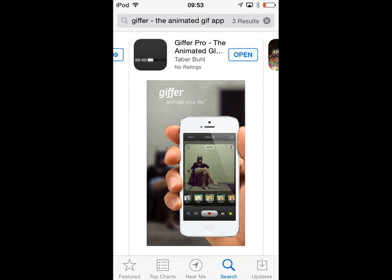The application notes do say that the application is optimised for iPhone 5, but I'm running this on my iPod Touch.